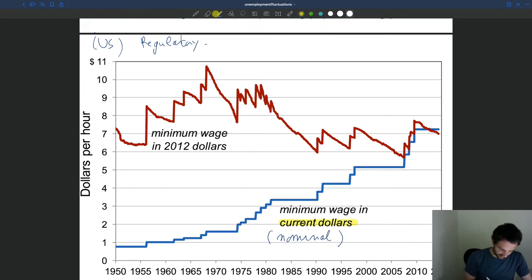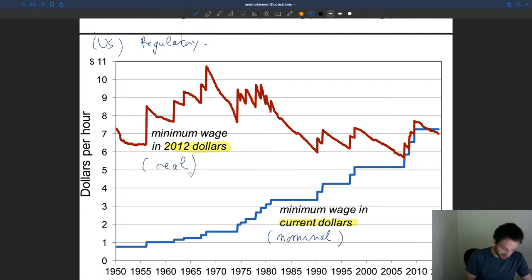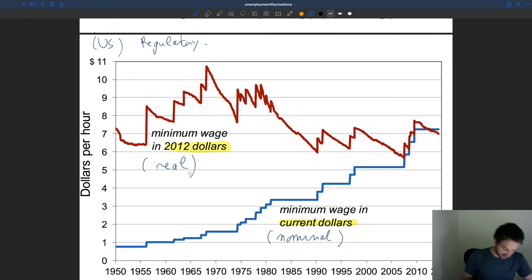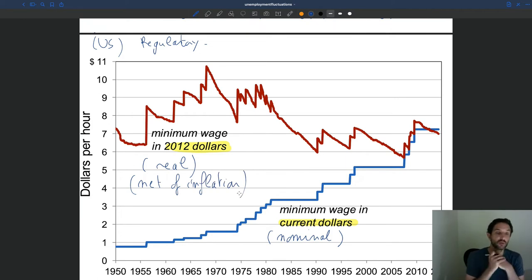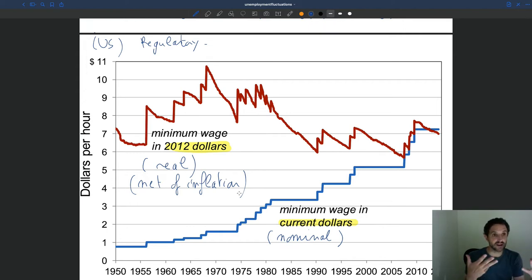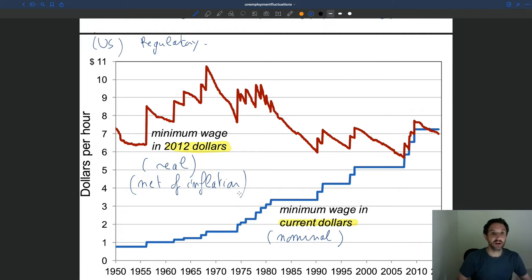Then we have another graph showing the minimum wage in 2012 dollars — this is what we call the real minimum wage, because it's stated in a fixed currency. This is the minimum wage once we've discounted the effect of inflation, so it's net of inflation. That's what matters: when we want to think about purchasing power for workers and how much consumption we can get, what we care about is the real minimum wage, not the nominal minimum wage, which is polluted by inflation.